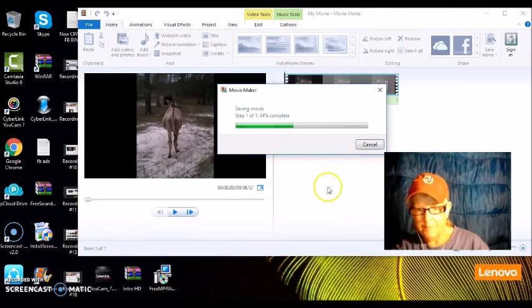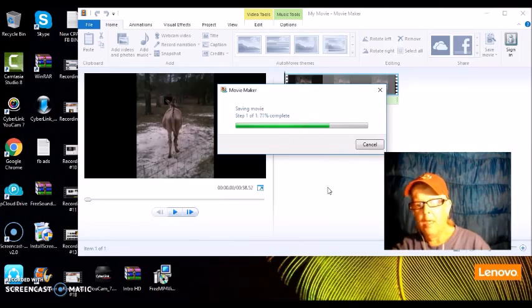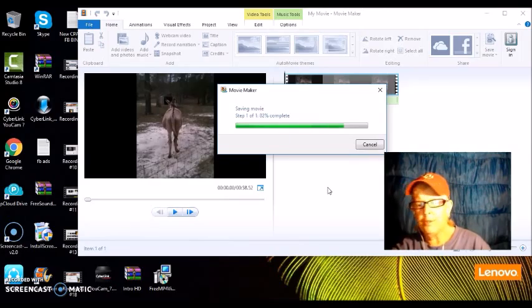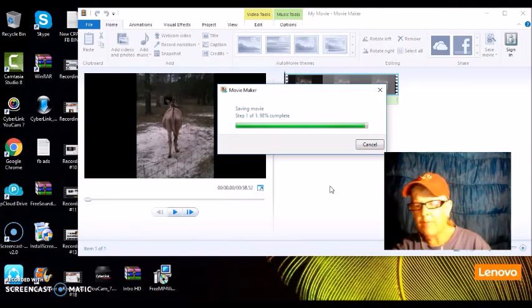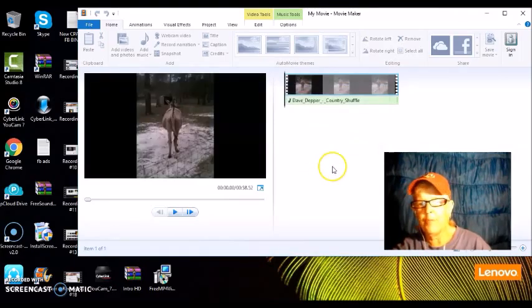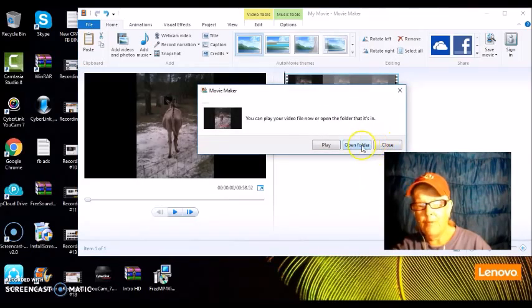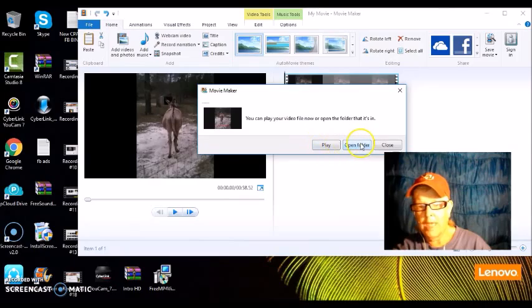But this is very super simple. Very super simple to use, very quick to make a quick video if you wanted to share something with somebody and you didn't want to spend all the time.